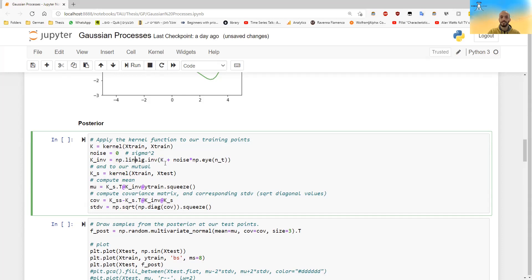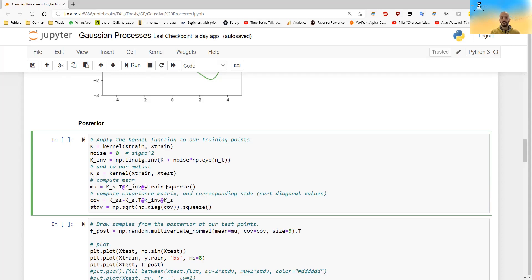And we can decide either we want with noise or we want it without noise. For now, let's put the noise at zero, so we won't have noise. We have to calculate our K star matrix, which is the correlation between our known X's and the unknown X's. The X's here, I call them X tests, if we want to calculate the values for them.